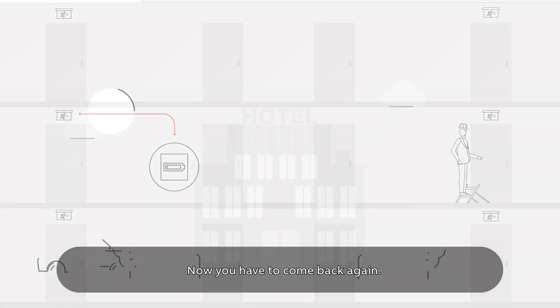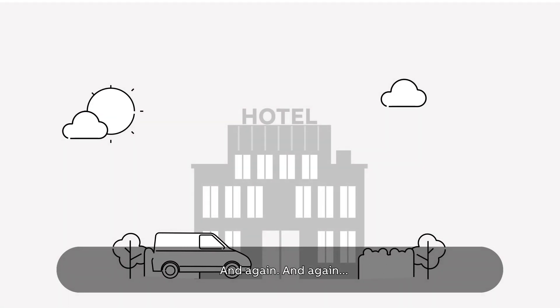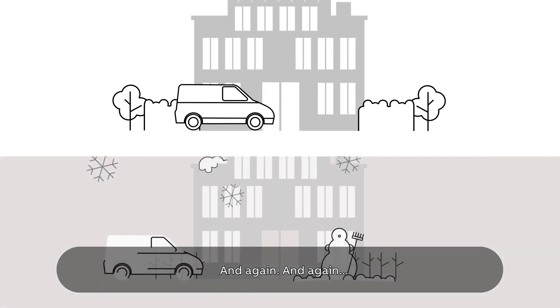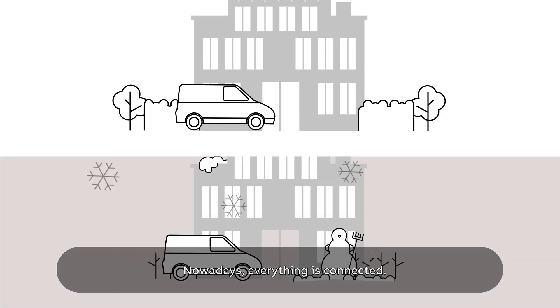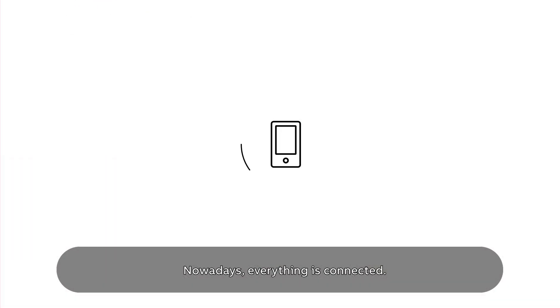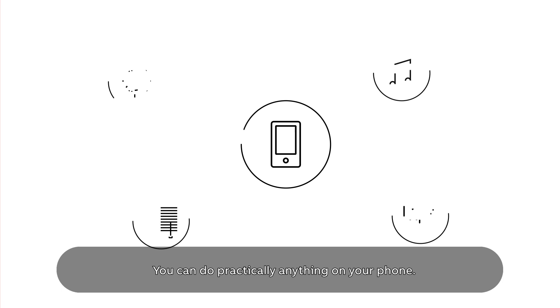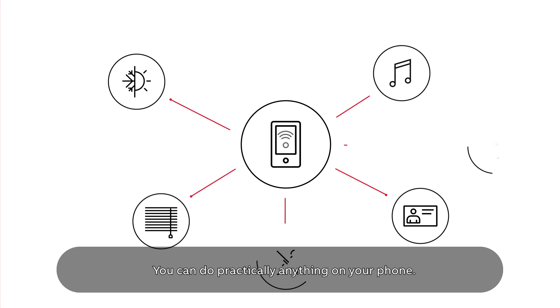Nowadays everything is connected. You can do practically anything on your phone. Why is emergency lighting still so disconnected?